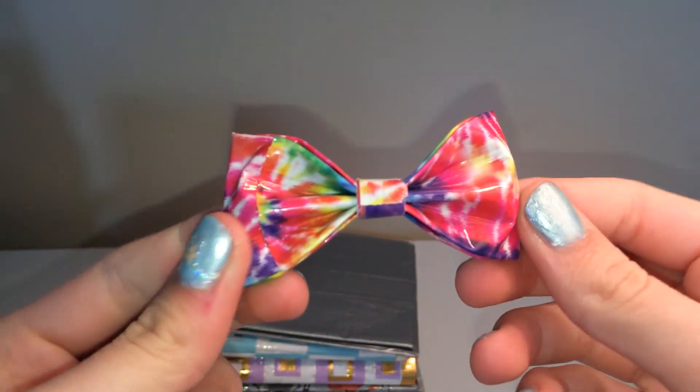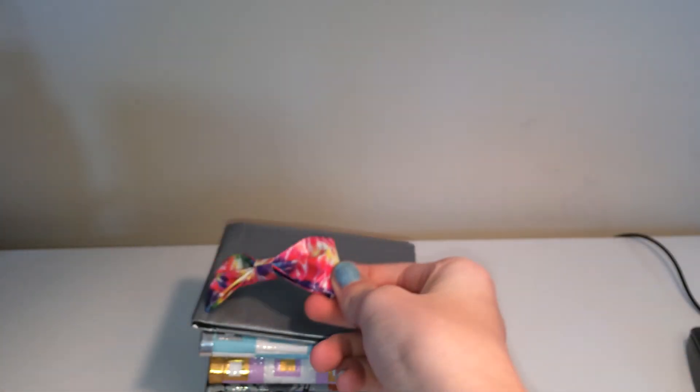But yeah, so that was my craft update. Hope you guys like it. Oh, actually, I have a bow. I made this bow. But yeah, thank you guys so much for watching, and bye.